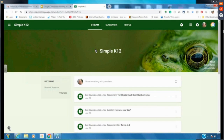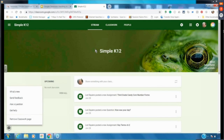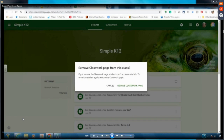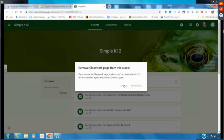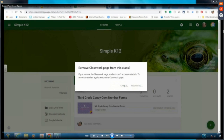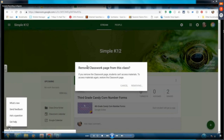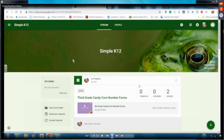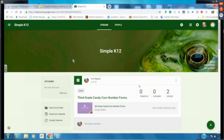If you don't see the Classwork tab — if it's an archived class, a copied one, or you've turned it off — you can click the question mark to find out what's new. To demonstrate, I'm going to remove the Classwork page to show you what it used to look like, and then show you how to re-add it.